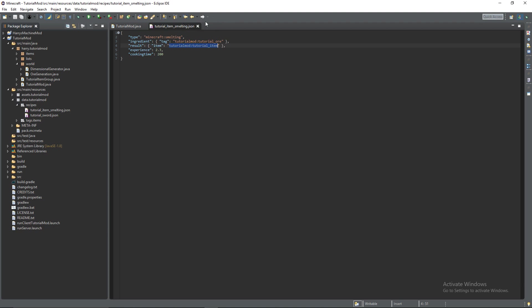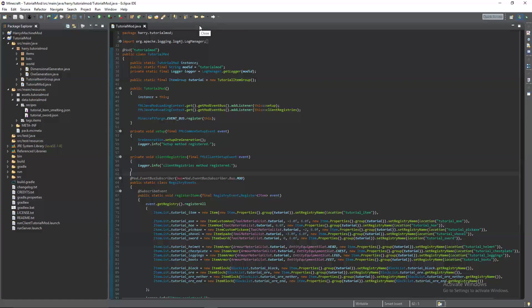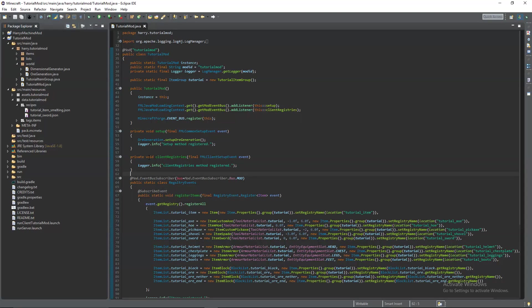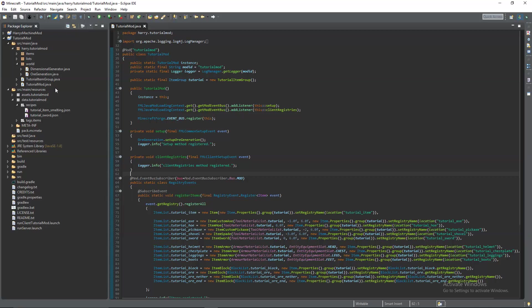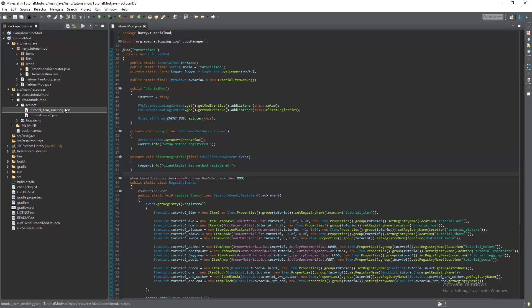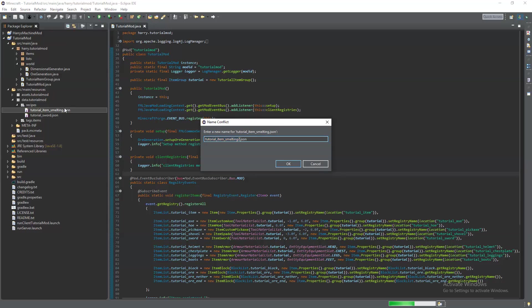So all of our tutorial ores no matter which dimension they're from will smelt into the tutorial item. Finally we're going to create a shapeless recipe. This is where you can have any number of items place them anywhere in the crafting recipe and it will create the correct item.